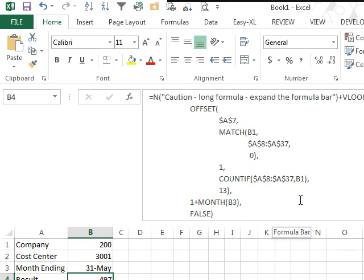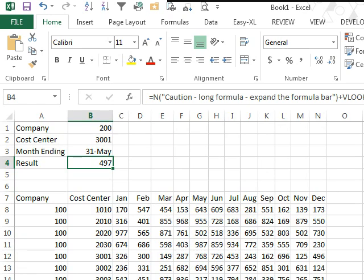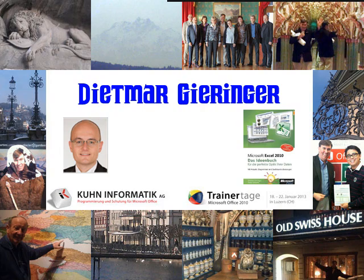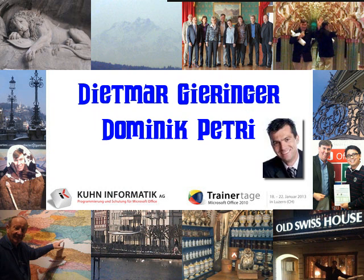And there you have it. I thought that was clever. I've never thought of actually using ALT+ENTER to line up the formulas. I do this all the time with code, but I've never tried it with formulas. Okay, well hey, I want to thank Dietmar for that cool trick, and of course Dietmar has the Excel 2010 IDEA book in German about dashboards, and also a shout-out to Dominic for throwing in the N function.